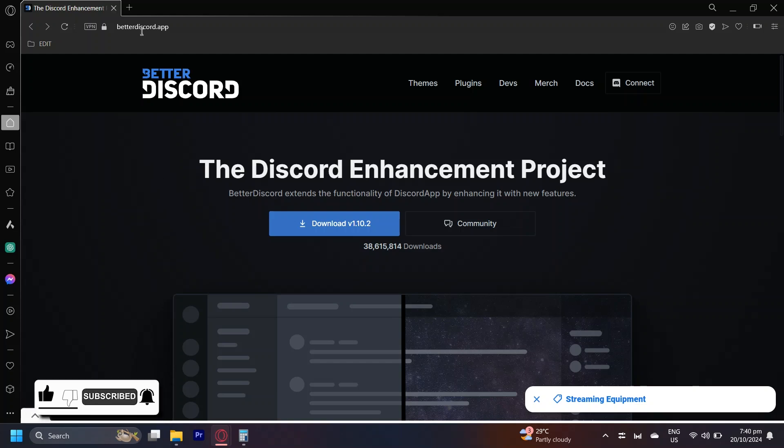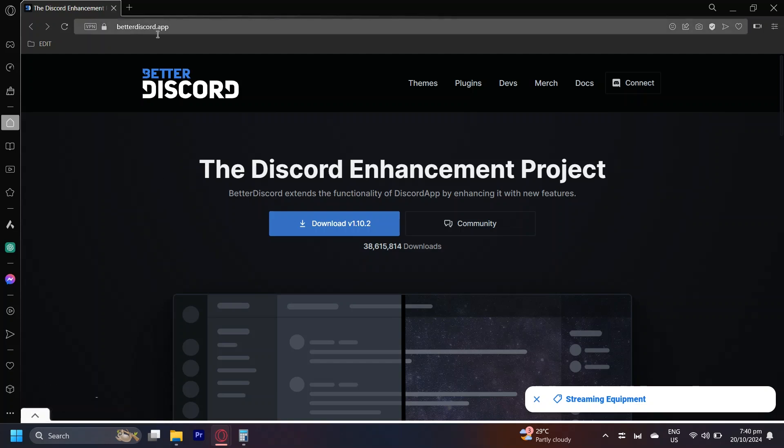Get on your browser and then search up betterdiscord.app. Download this and it's basically going to do what the name says it is. It's better Discord.